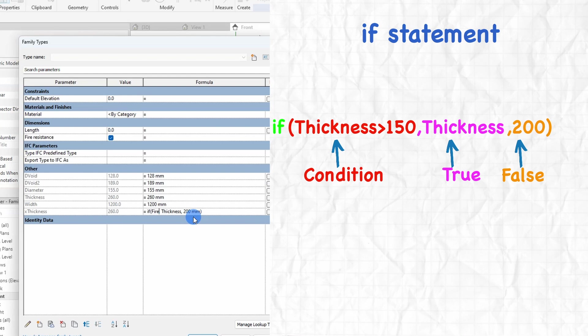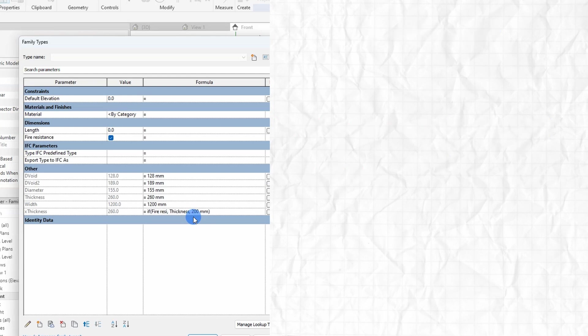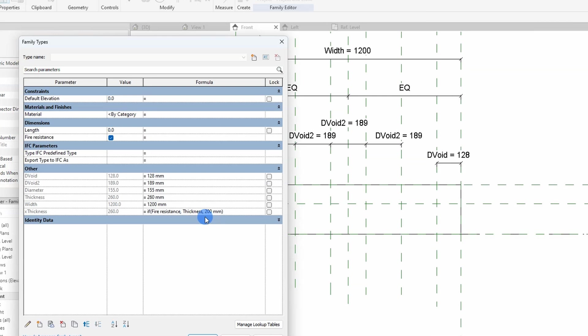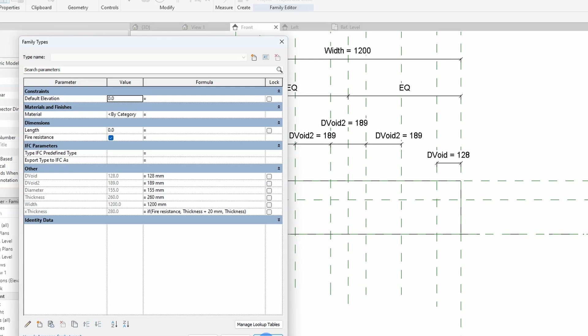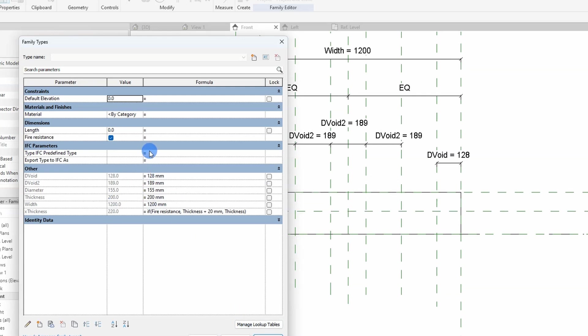So in our case, the condition is the yes/no parameter, fire resistance. If that is turned on, then the if statement is true. If it is turned off, then it is false. The true value here is thickness plus 20 millimeters and the false value is thickness. I hope that was somehow understandable.